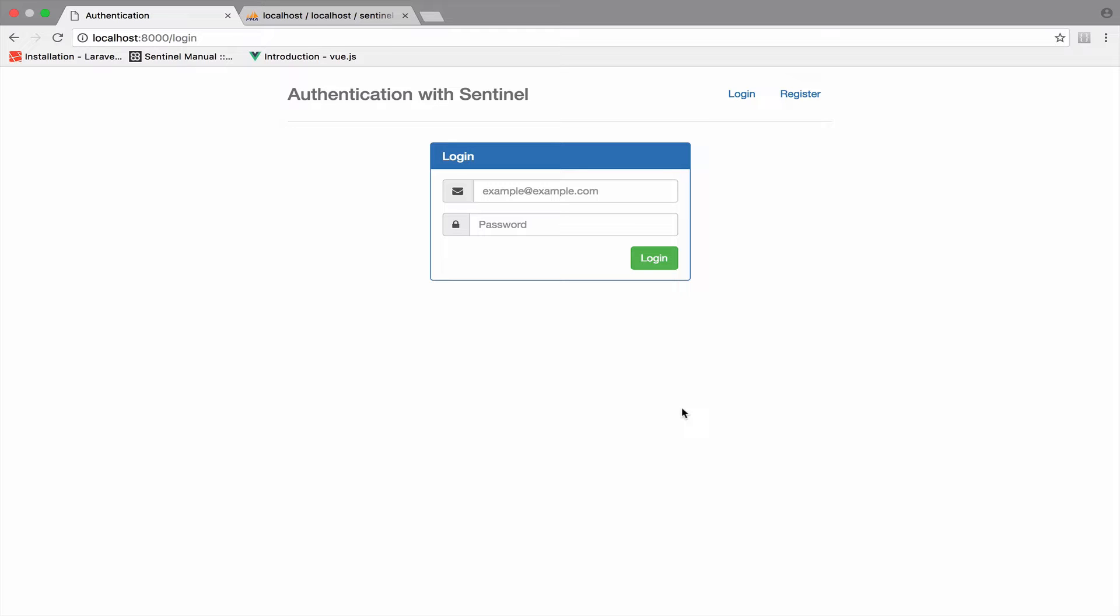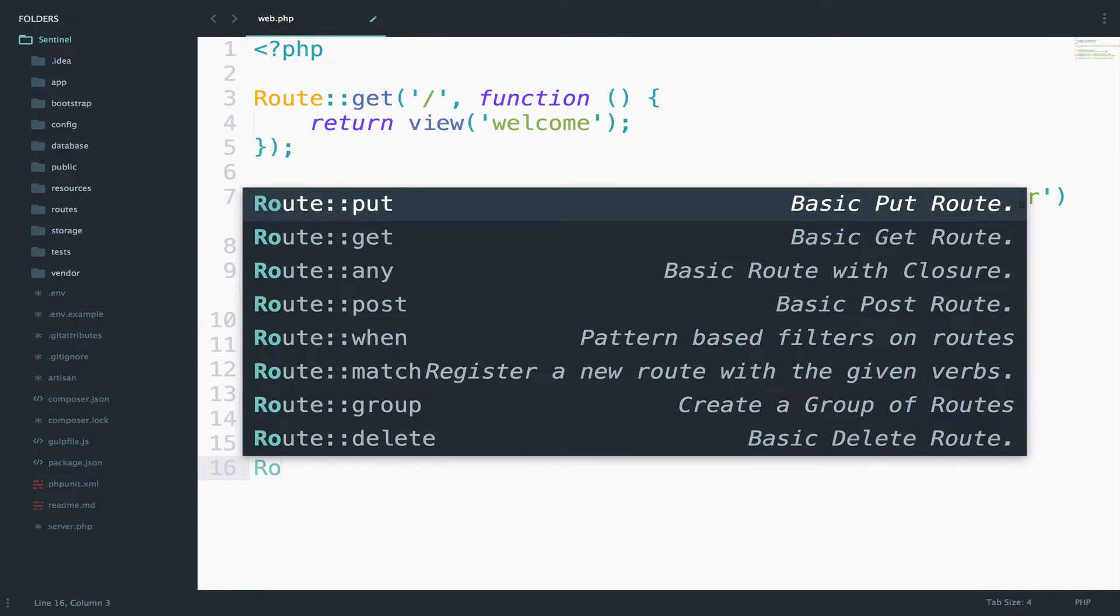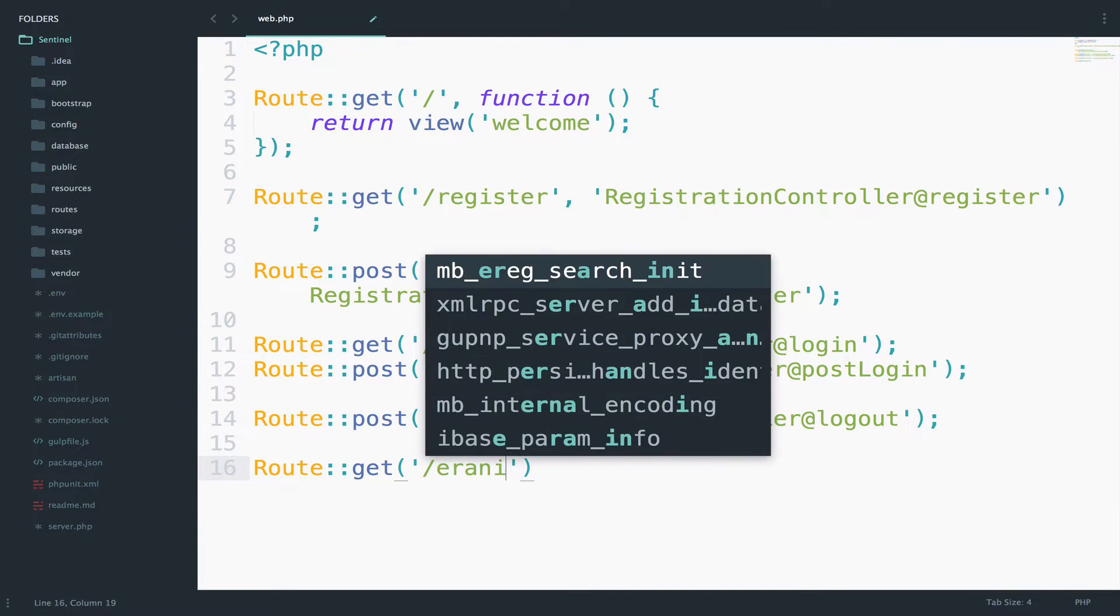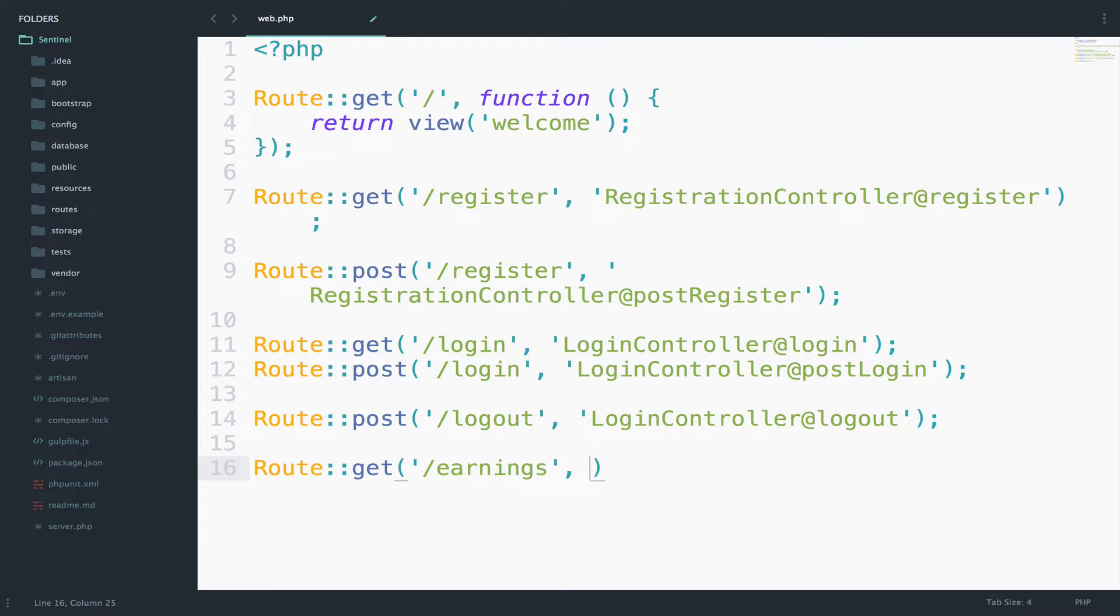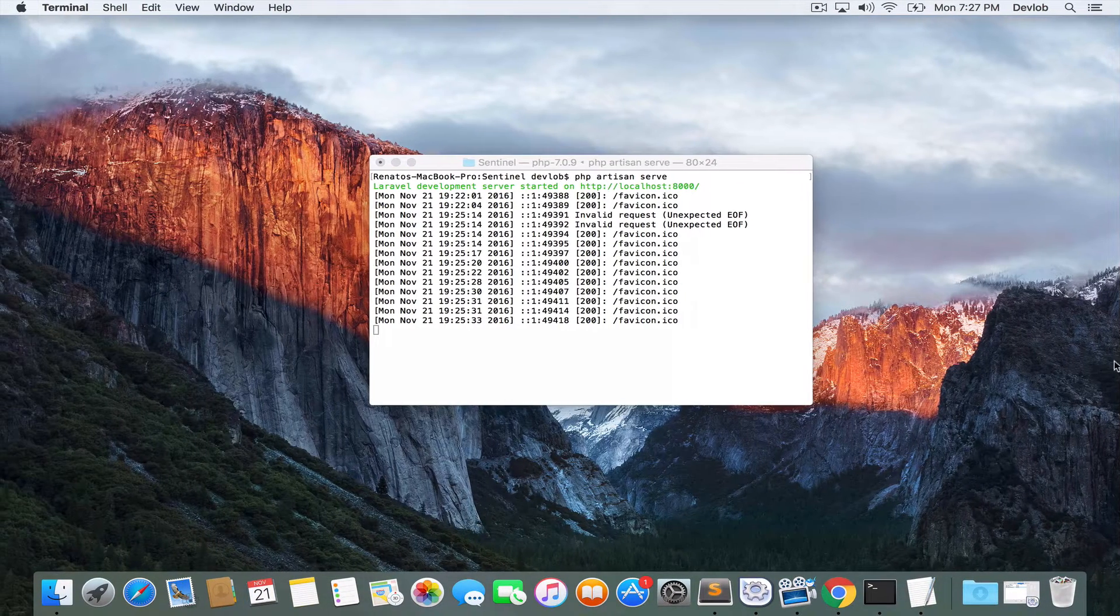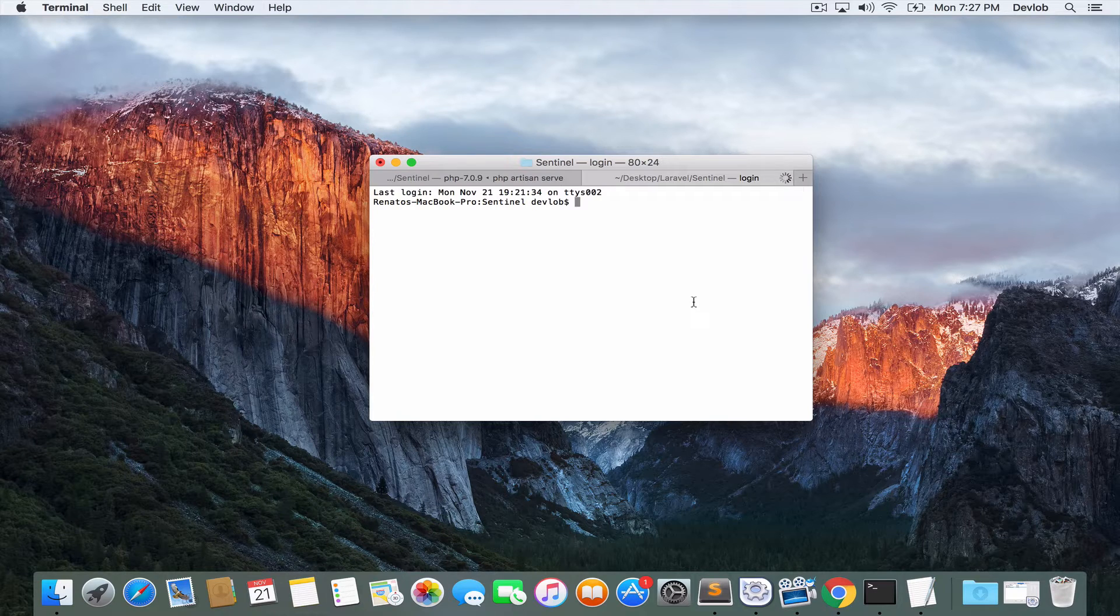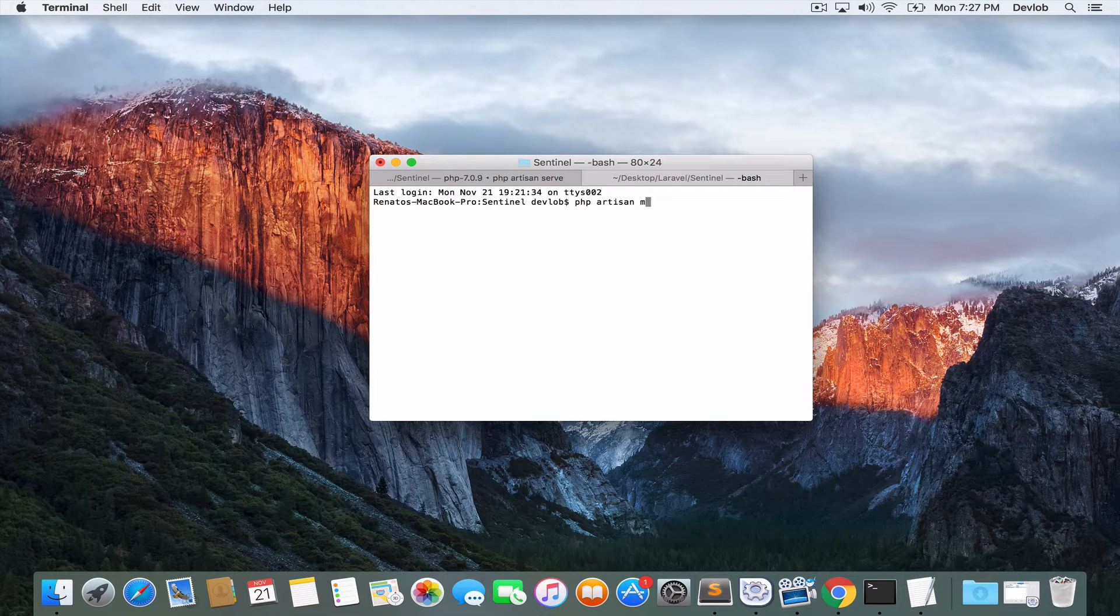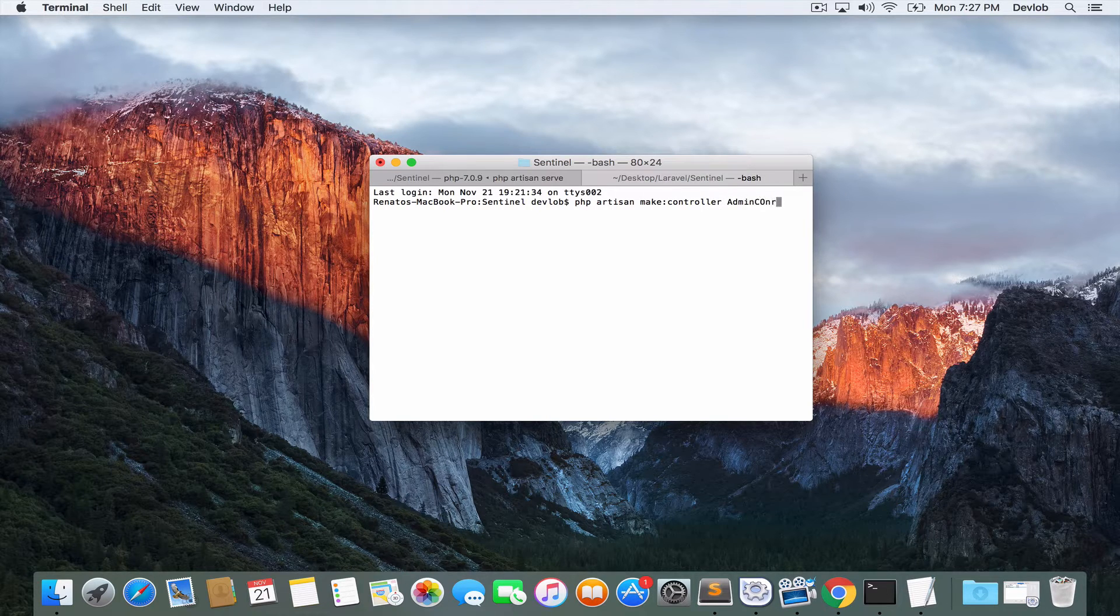So let's start by creating the route. Route get earnings. We said that this route should be accessible only by an admin, so let's create an admin controller. I will open my terminal, php artisan make controller admin controller.